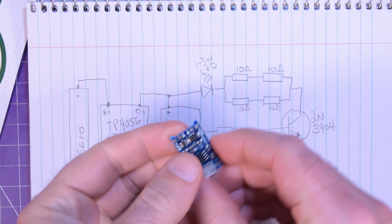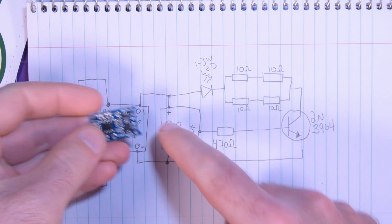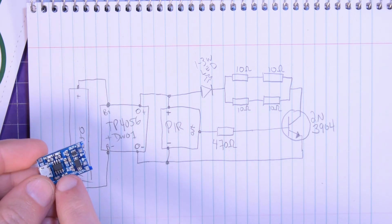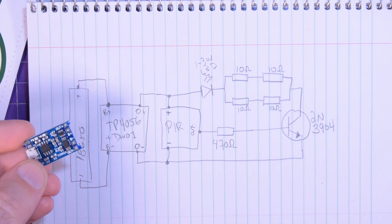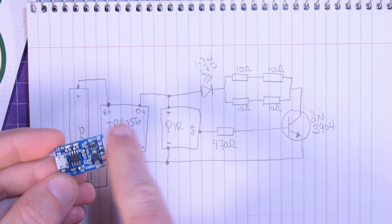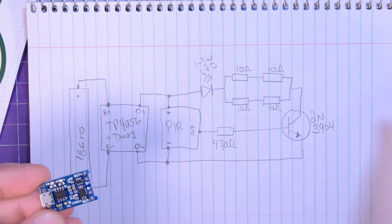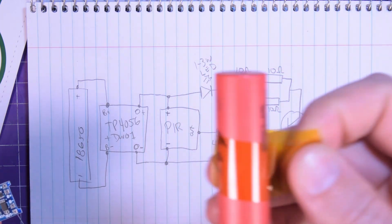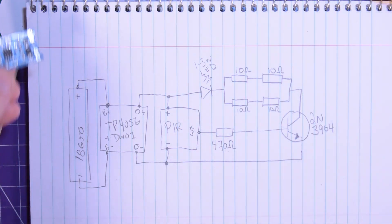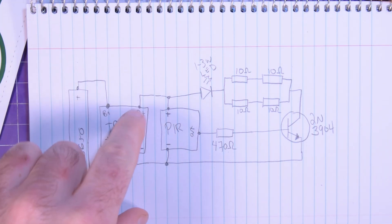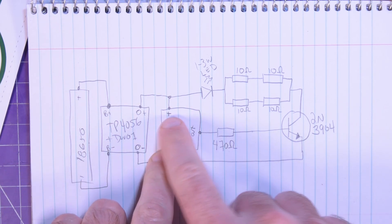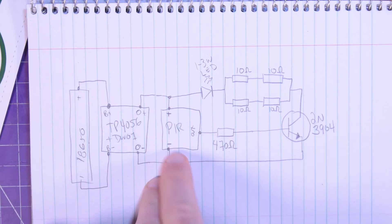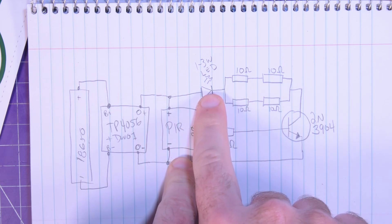And then that is connected to the B plus and B minus of this TP4056 plus DW01 module. So you just got to make sure that it's the module with the cell protection if you're going to use unprotected cells like I am here.